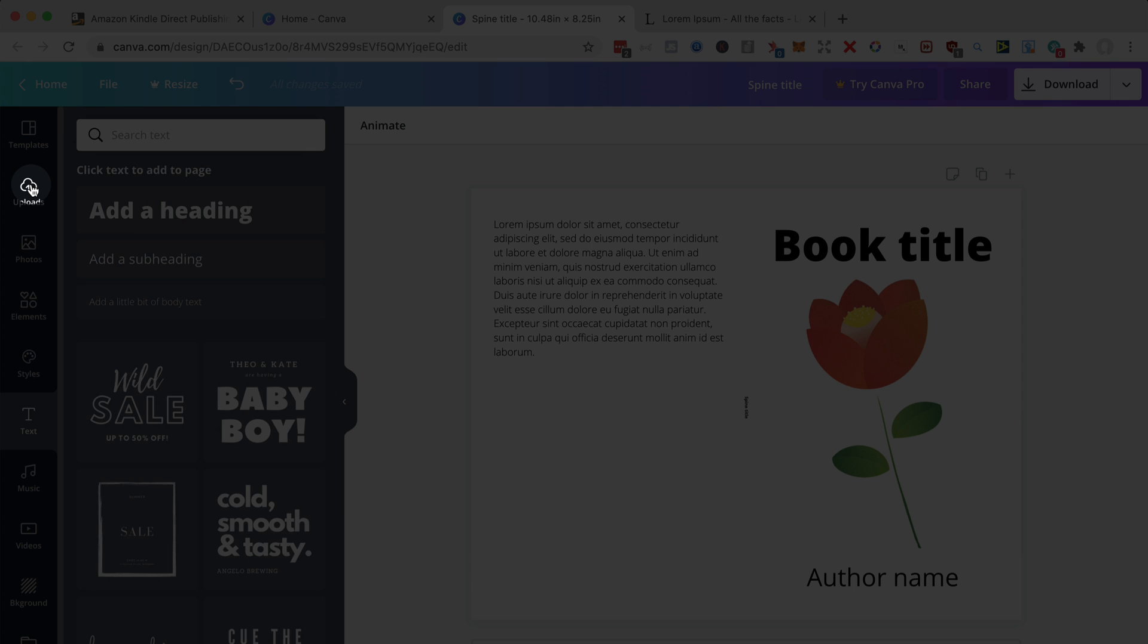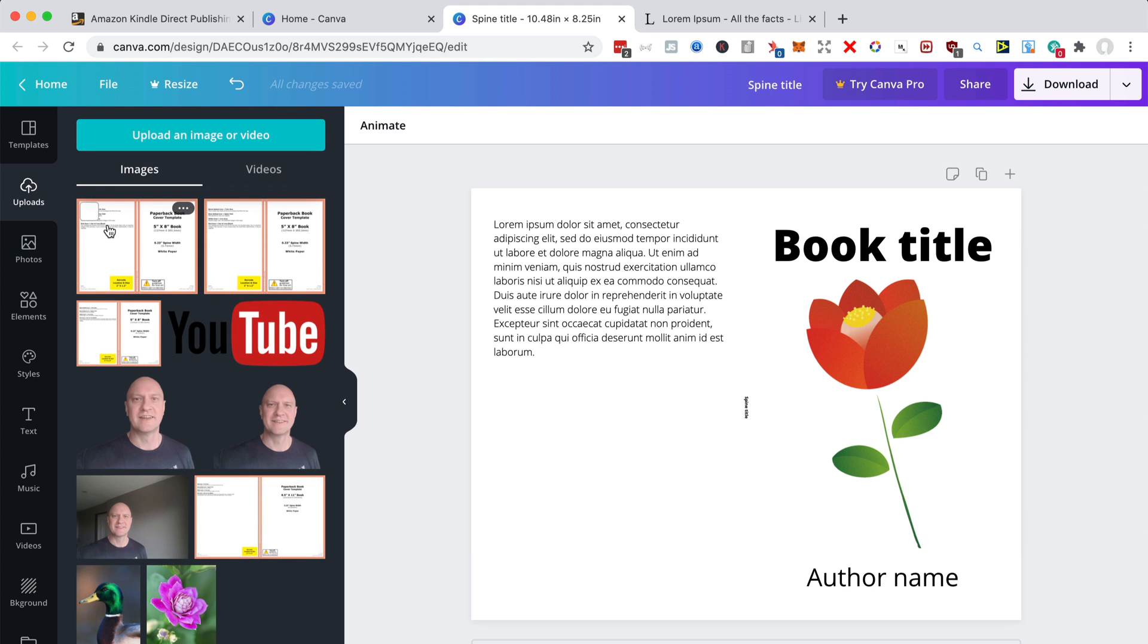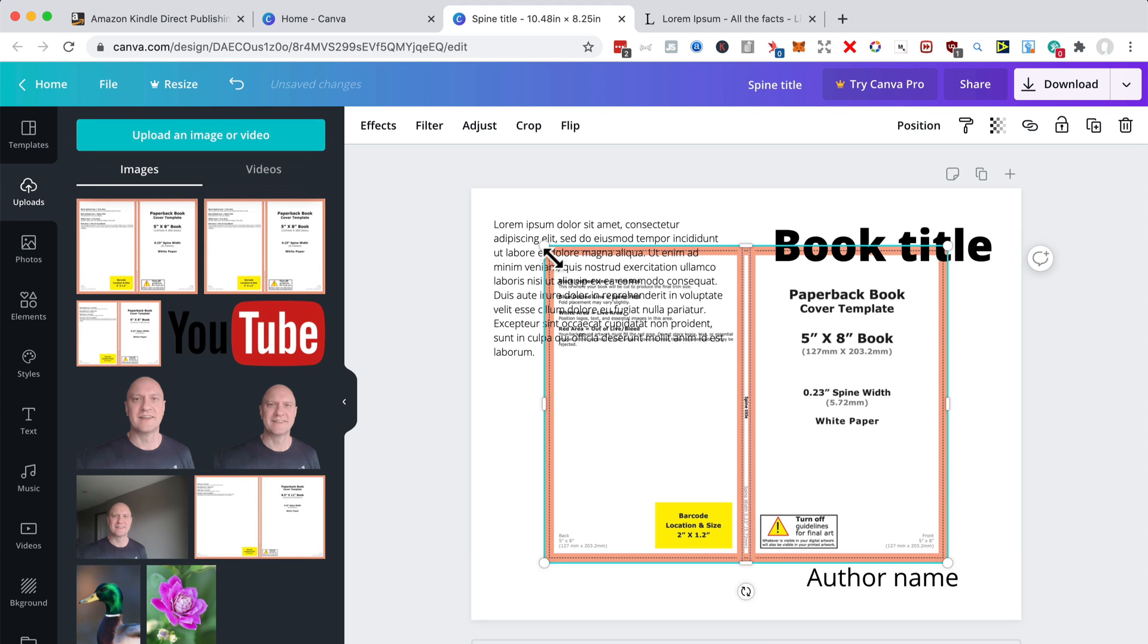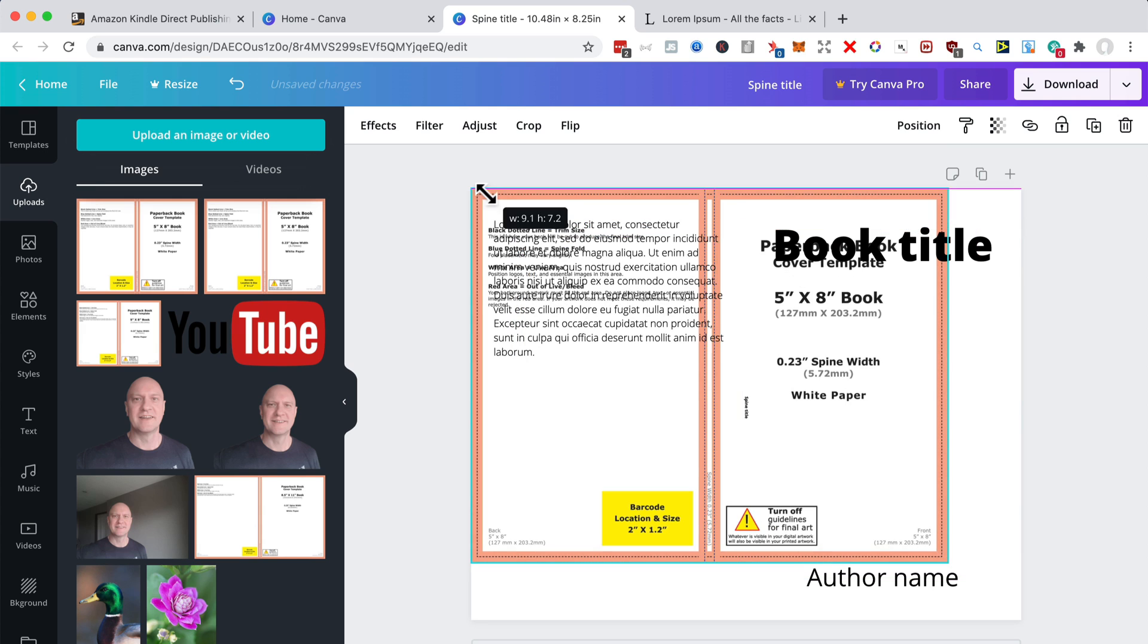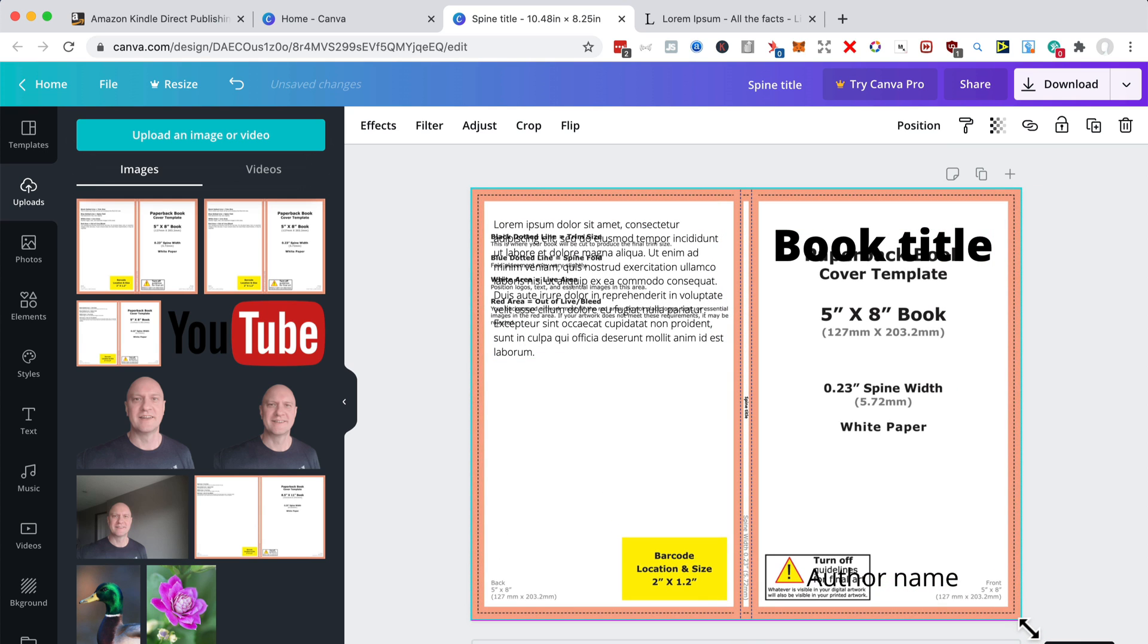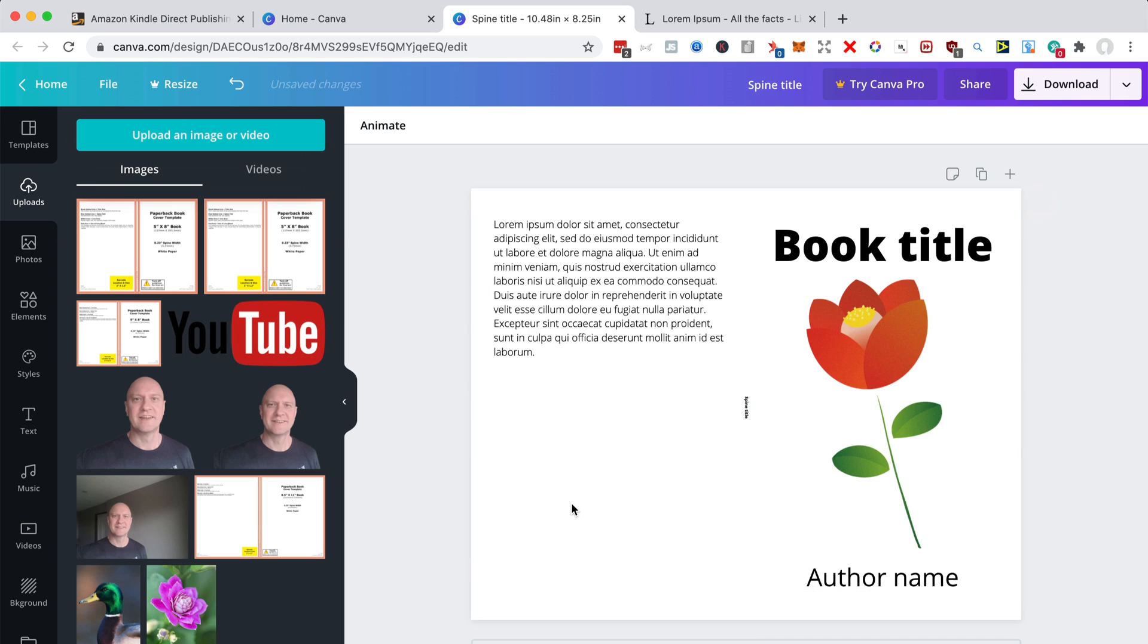If you wanted to, you could go back to uploads, get the template again, stretch it out to cover the whole of the pasteboard, check things again, select it again, delete it again. And you can do that continuously. So you're absolutely sure that every element on your cover is in exactly the right place.